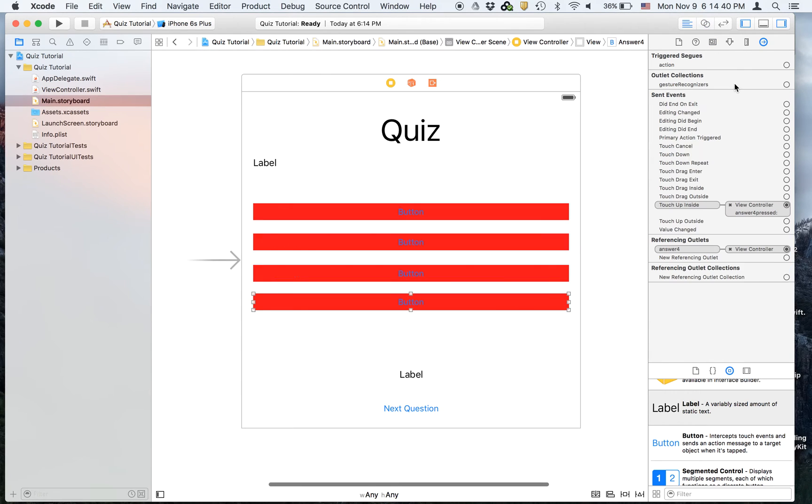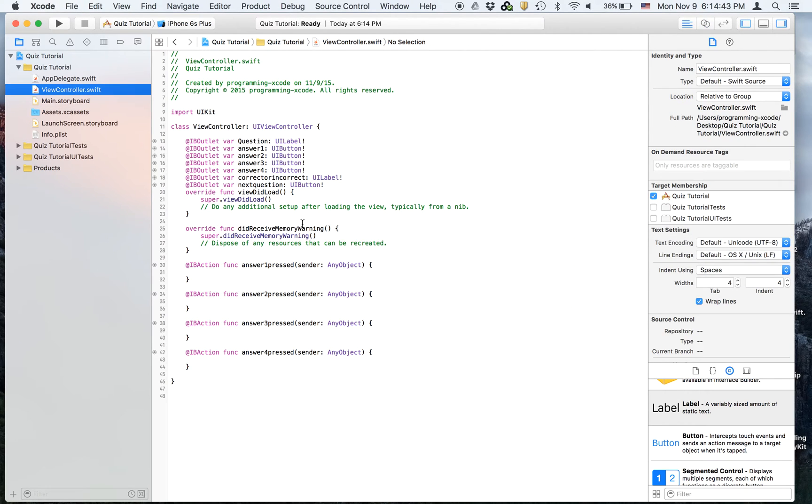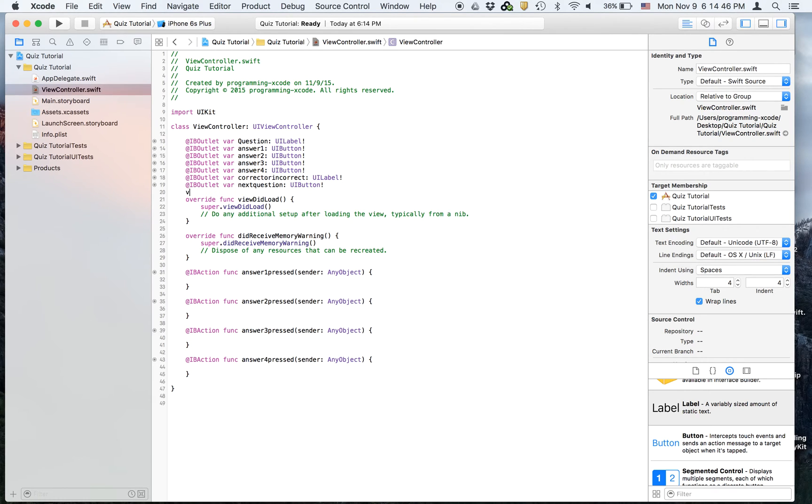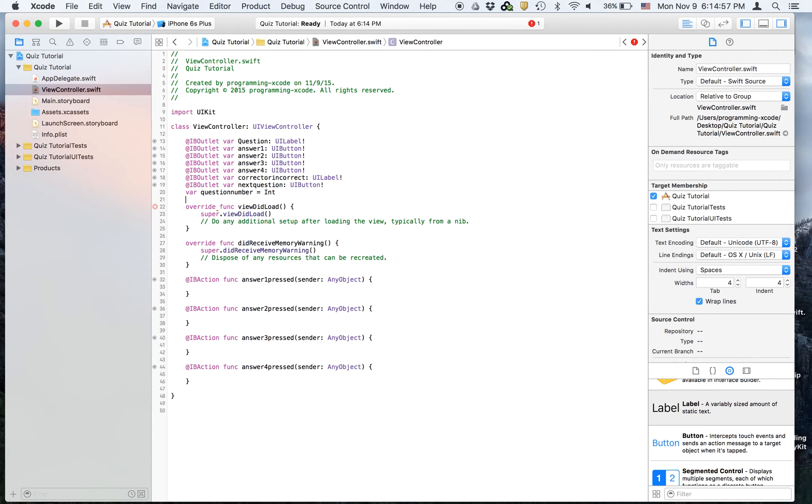Let's close the assistant editor. I'm going to create another variable called question number, and I'm going to set it equal to an empty int.